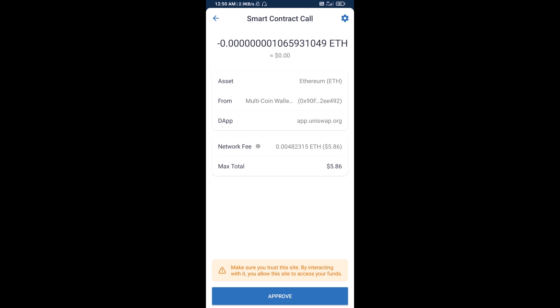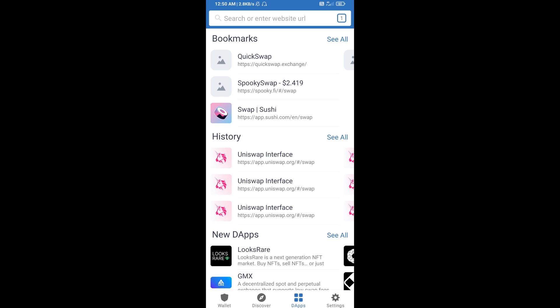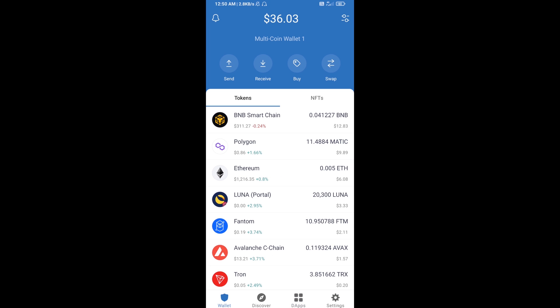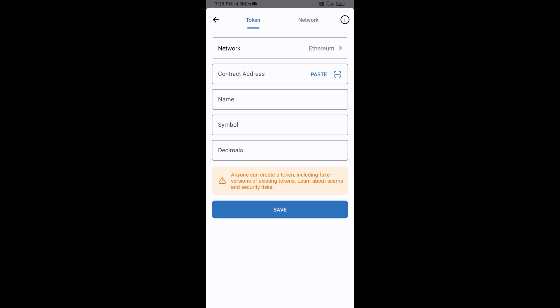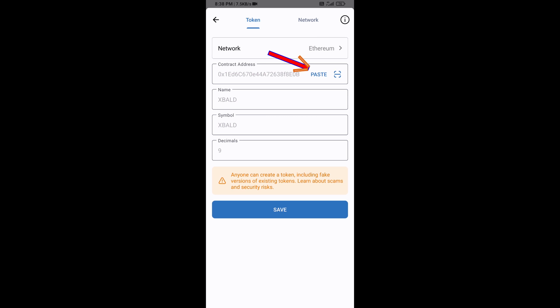After that, you will manually add this token to Trust Wallet. Go to Trust Wallet, click on the search icon, then click on Add Custom Token. Check that the token network is Ethereum, then click Paste to enter the contract address.